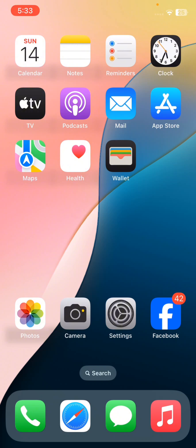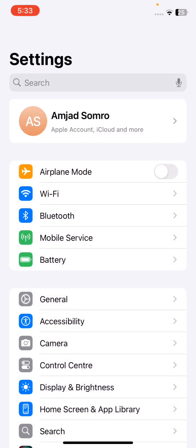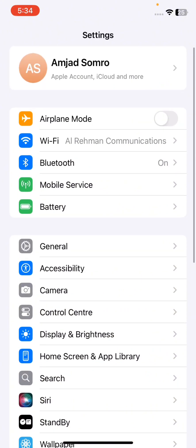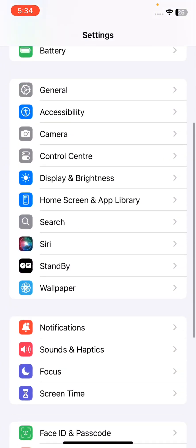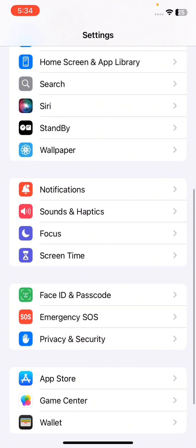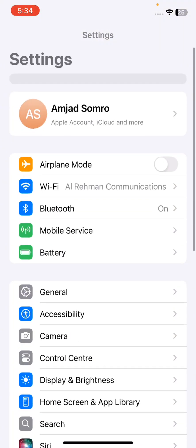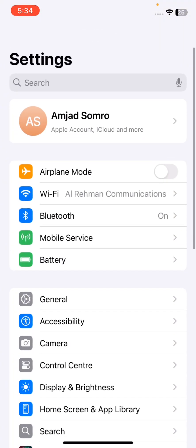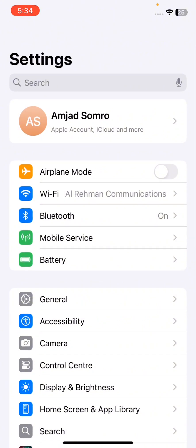So basically, what is stolen device protection? It is a feature which allows you to keep your iPhone theft-free, which means if someone steals your iPhone, then stolen device protection is turned on and no one will be able to turn off your iPhone.